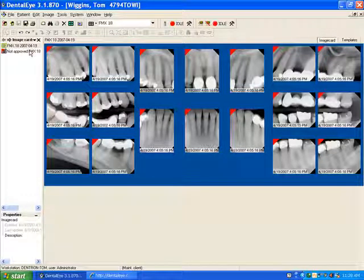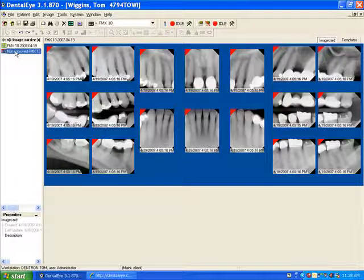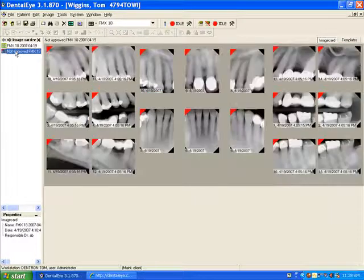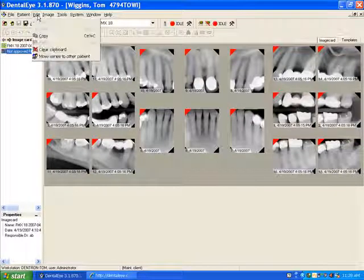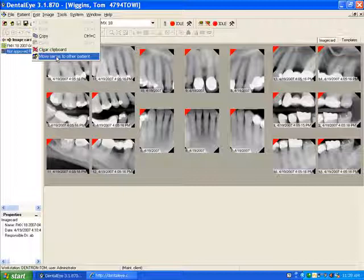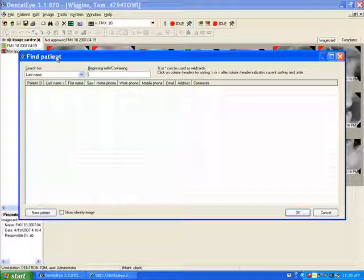Once the images have been unapproved, go to the left-hand column and click on the Unapproved Image Series. Then click on Edit, then Move Images to Another Patient.